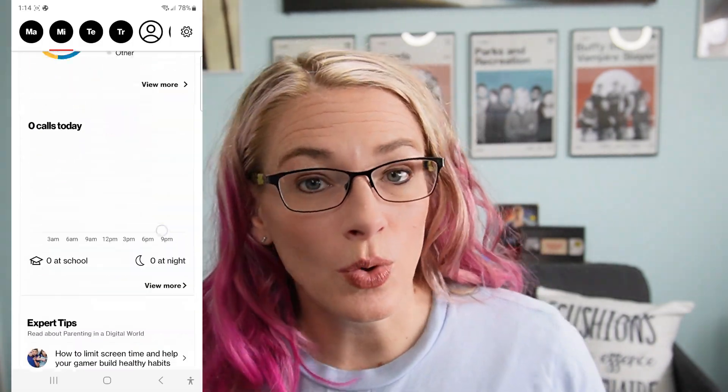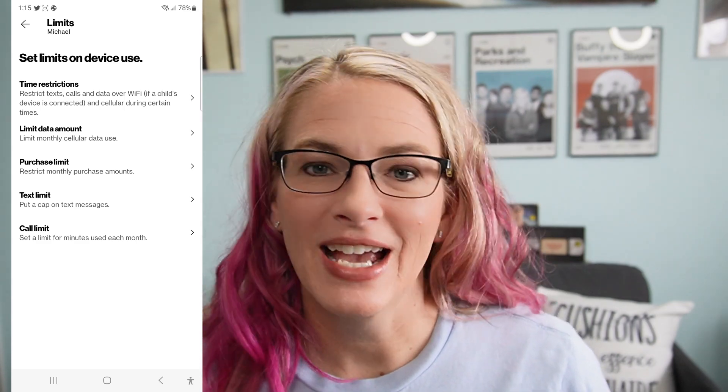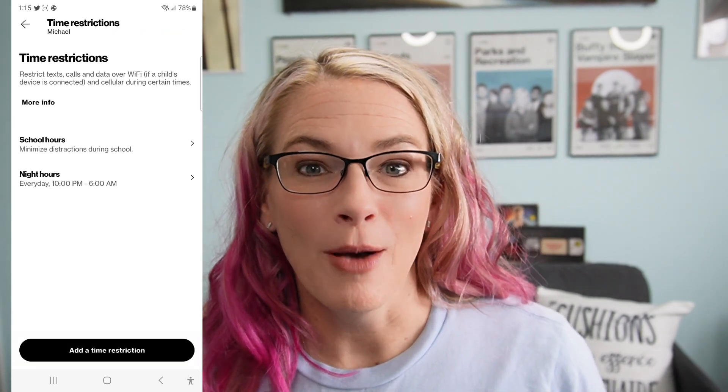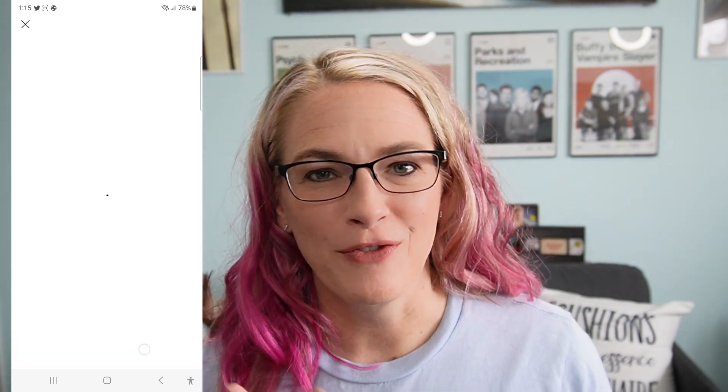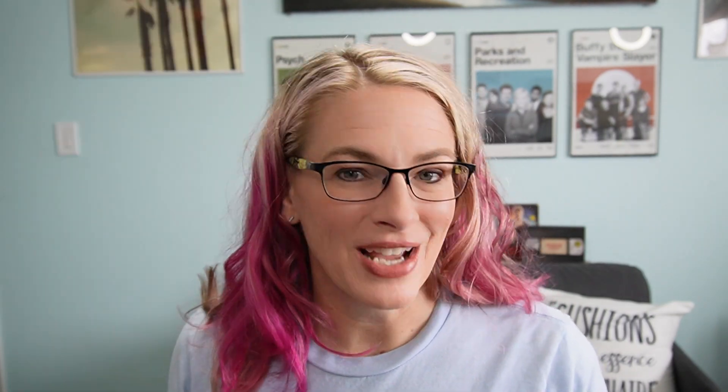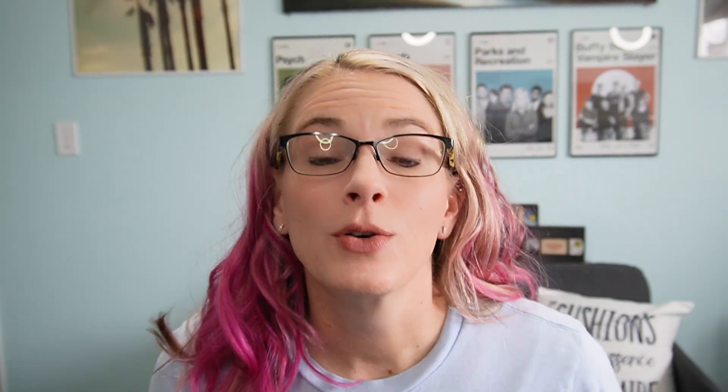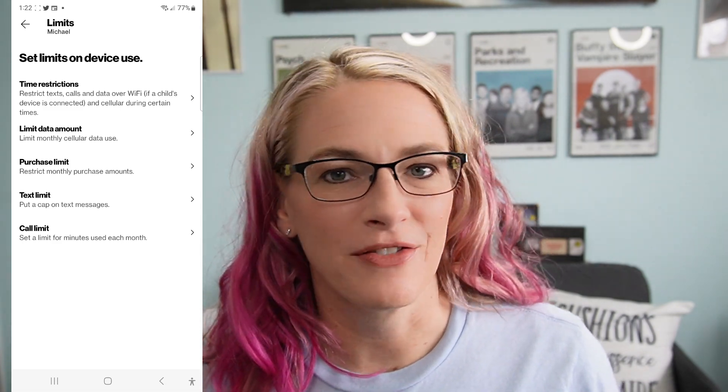One of my favorite things about Verizon Smart Family is restricting access during specific times. You can set school hours where they are not allowed to call, text, or browse the internet — though they would still be able to use Wi-Fi on the device, so be aware of that. There's also a bedtime time frame you can set so they don't have access to the internet, calling, or texting in the middle of the night. You set the bedtime and the wake time, and it will automatically shut down data access during those time frames.